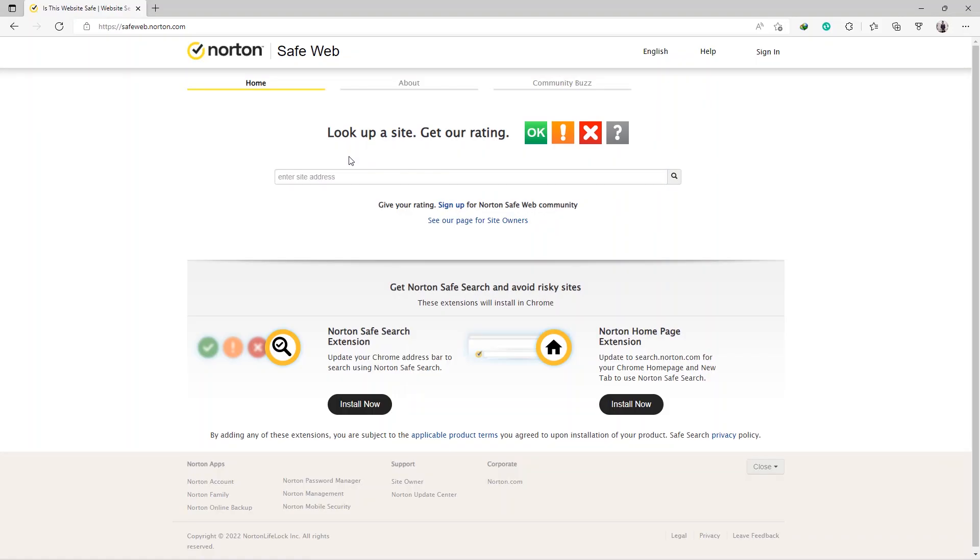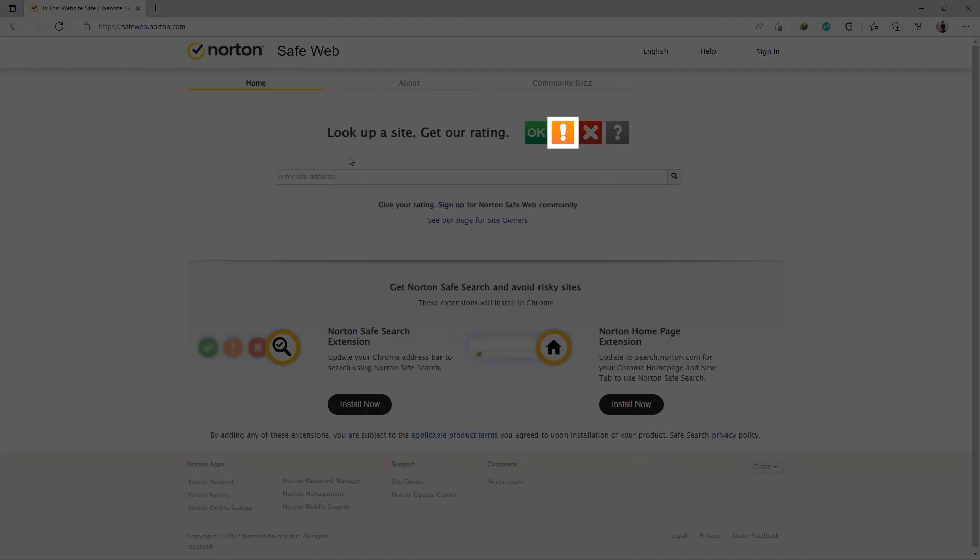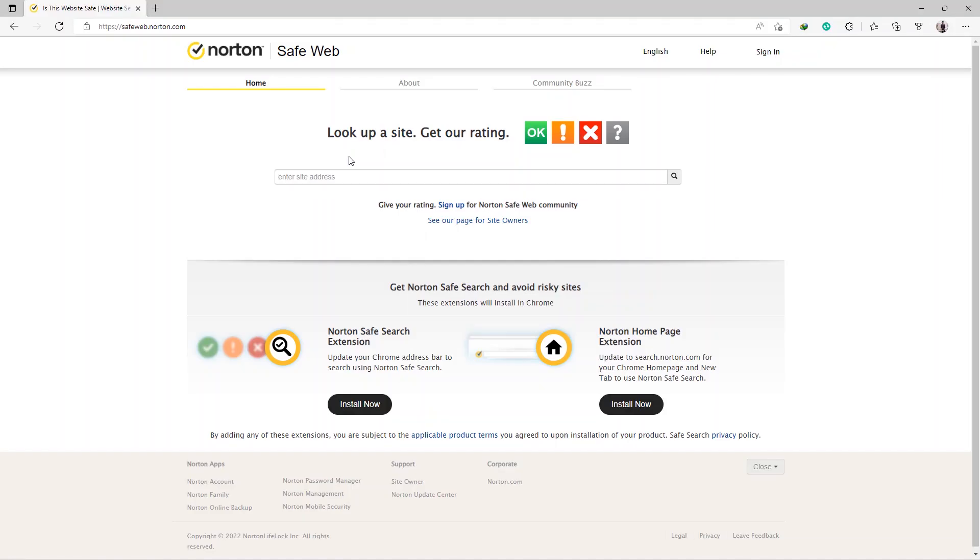If a link is rated yellow or orange, it means the site is potentially threatening, but not enough to be considered dangerous. Open the link with caution.